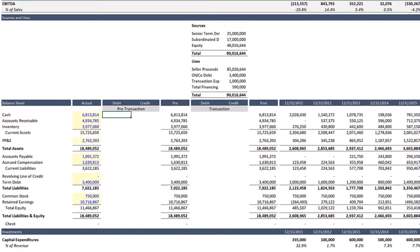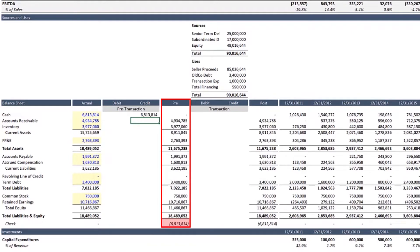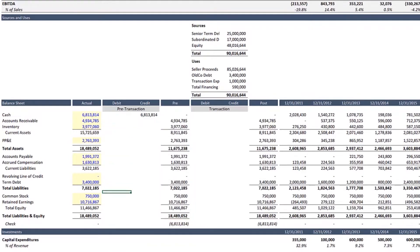Now, recall that a debit increases an asset. So, we will credit the cash account by the amount of cash on the balance sheet. Notice that now the pre-transaction balance sheet shows a zero-cash balance, but it is also unbalanced by the amount of missing cash.